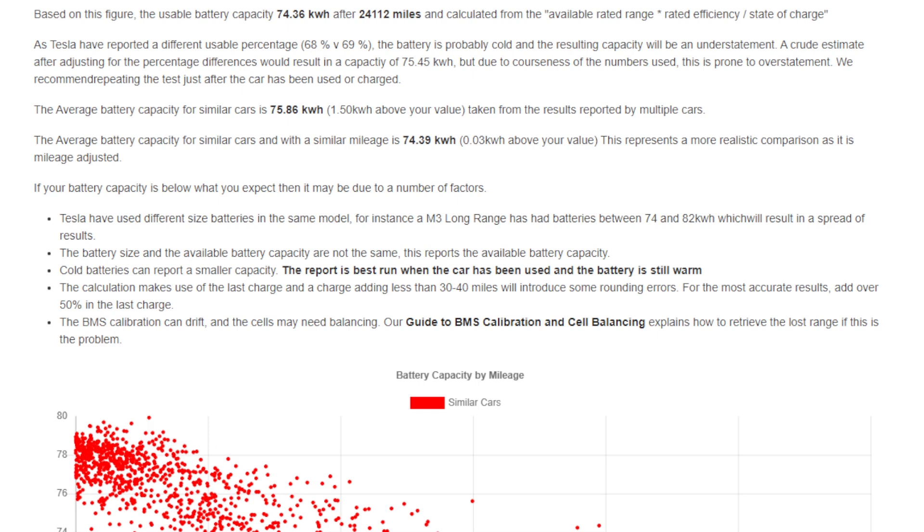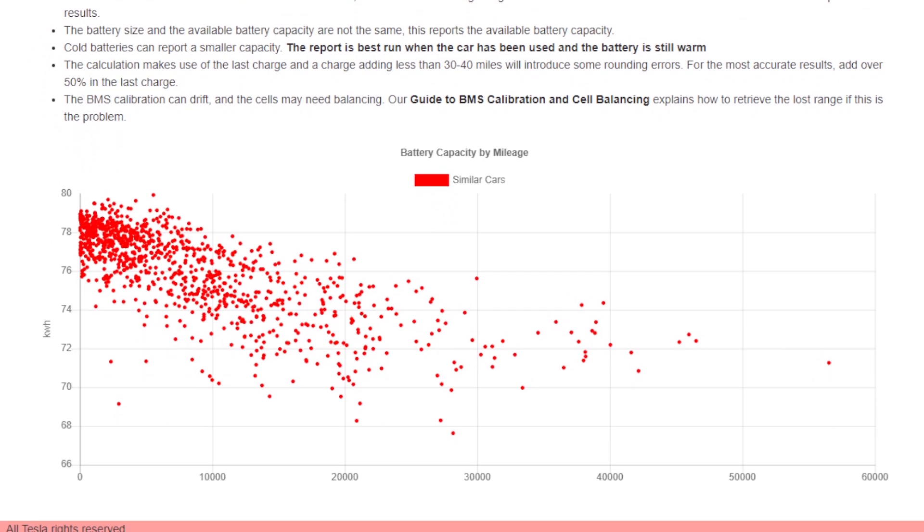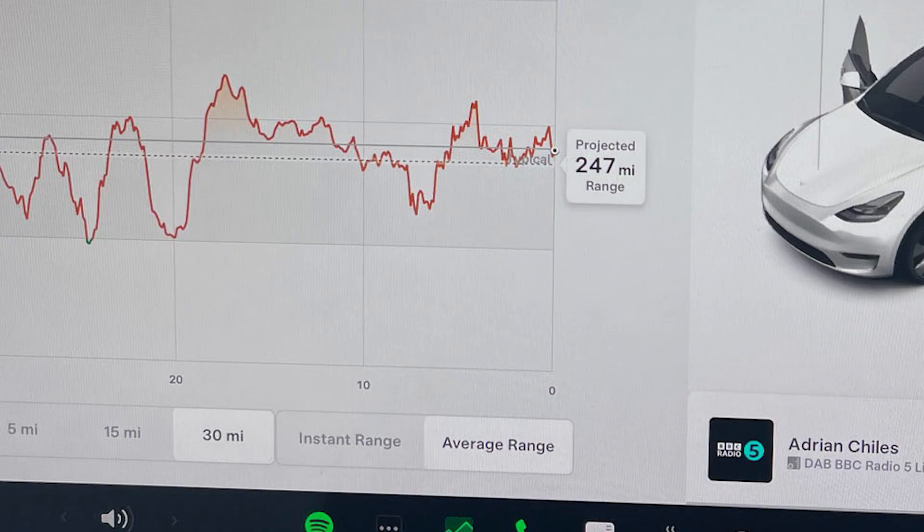We also offer some advice on how to correct it if your car is particularly poor at the moment. The API provides us with a projected range which is calculated based on the real-world average performance of the car over the last 30 miles. Taking that, we can work out what the real-world range would be at 100% battery.